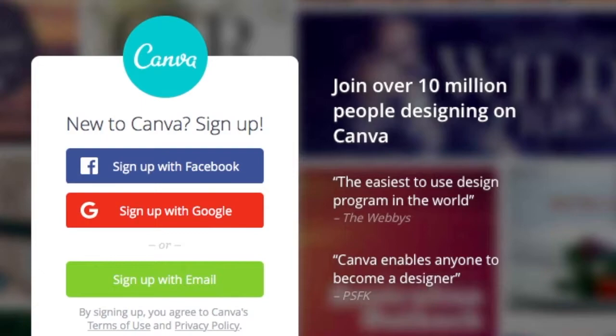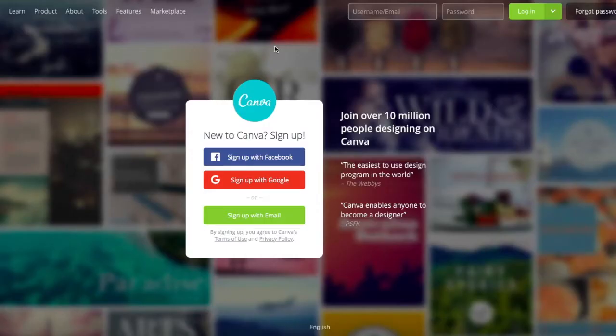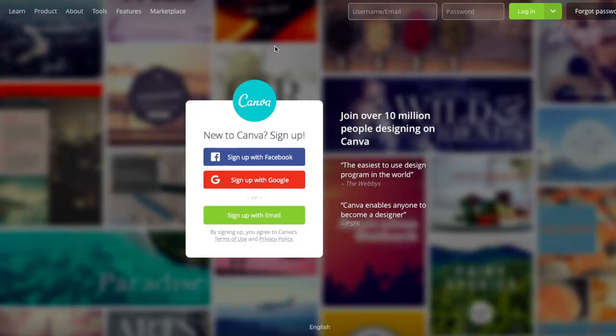The first thing you're going to want to do is go to Canva.com. Canva is an awesome online free graphic design tool. Now, there are some paid elements to it if you want to get into some of the paid features they have, but for the sake of making these graphics, I'll show you how you can do it totally free and still come away with a great design.